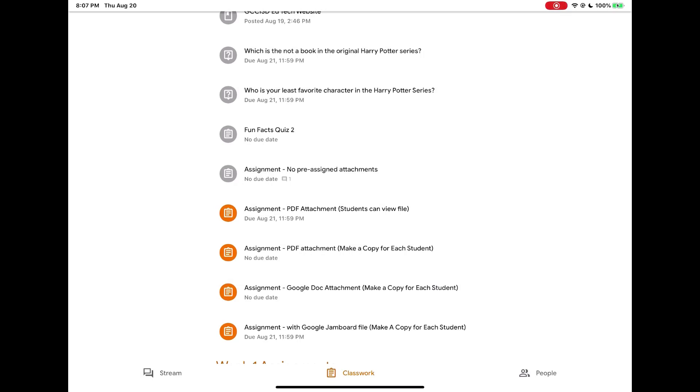Let's look at an assignment where your teacher has assigned you a Google file. I'm going to tap to open the assignment Google Doc attachment.